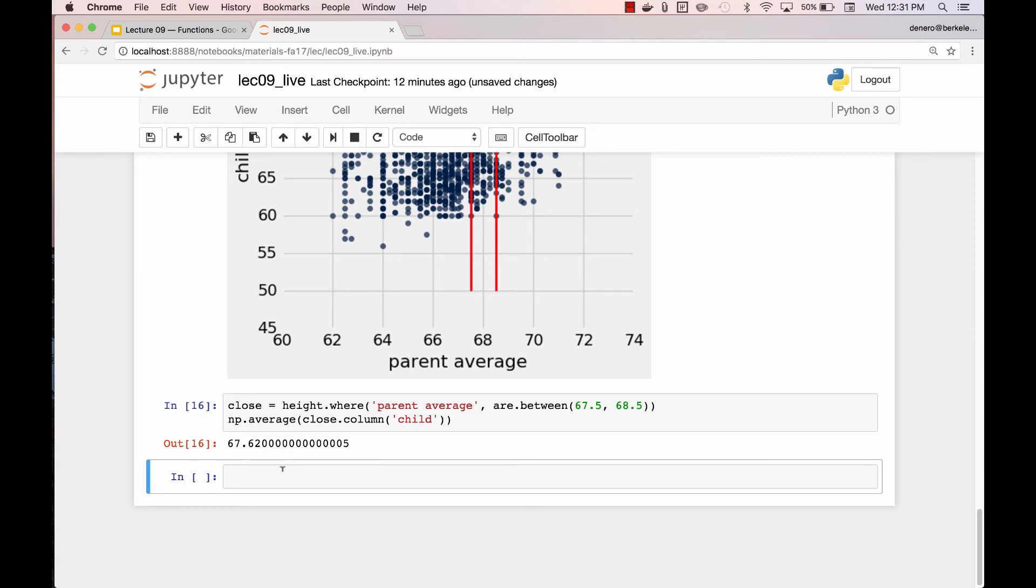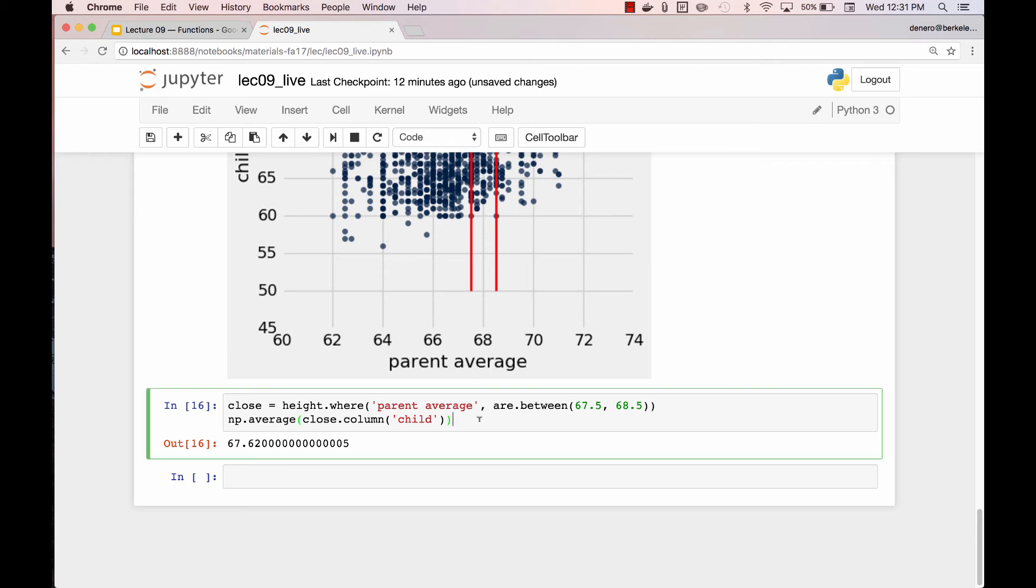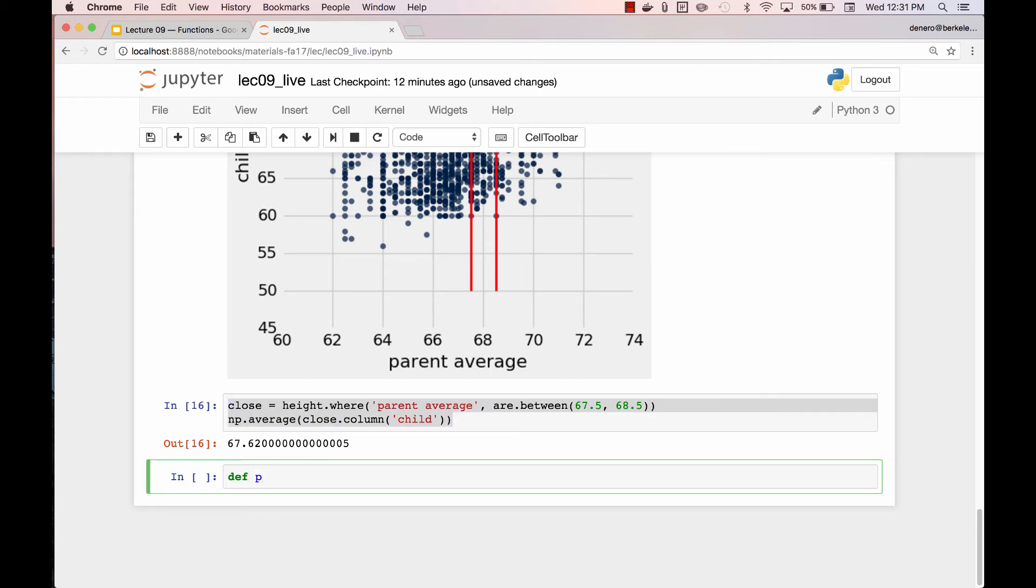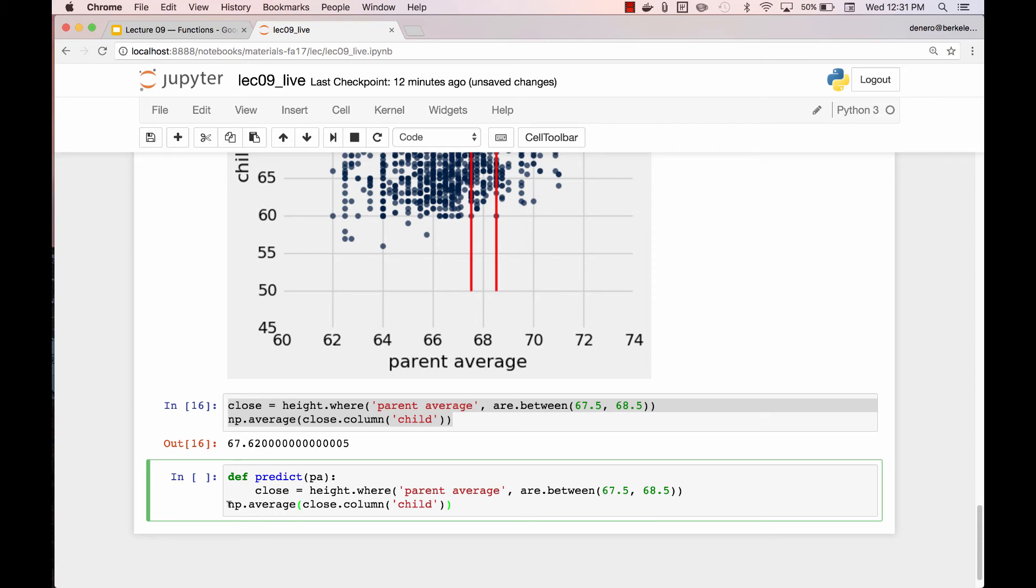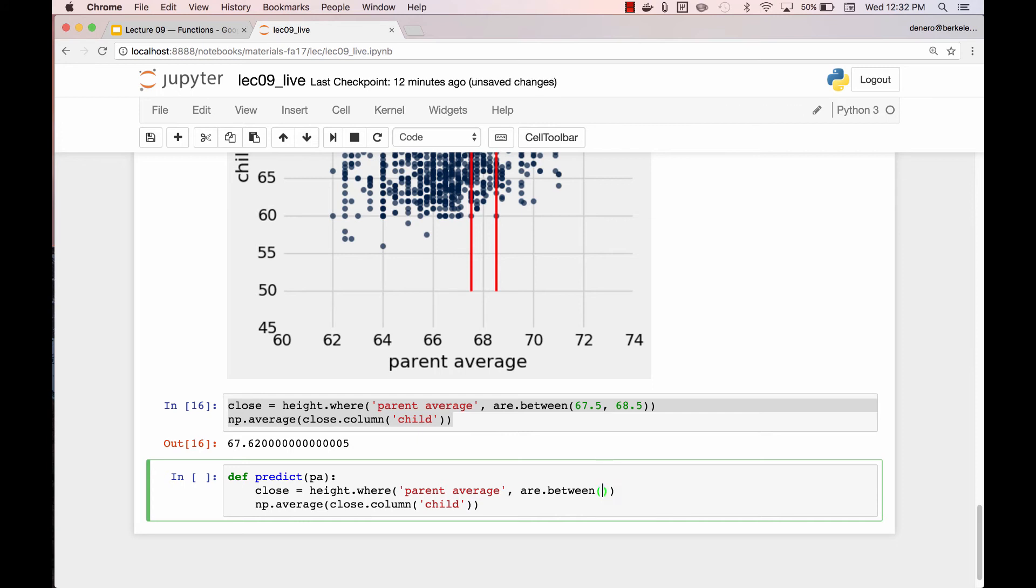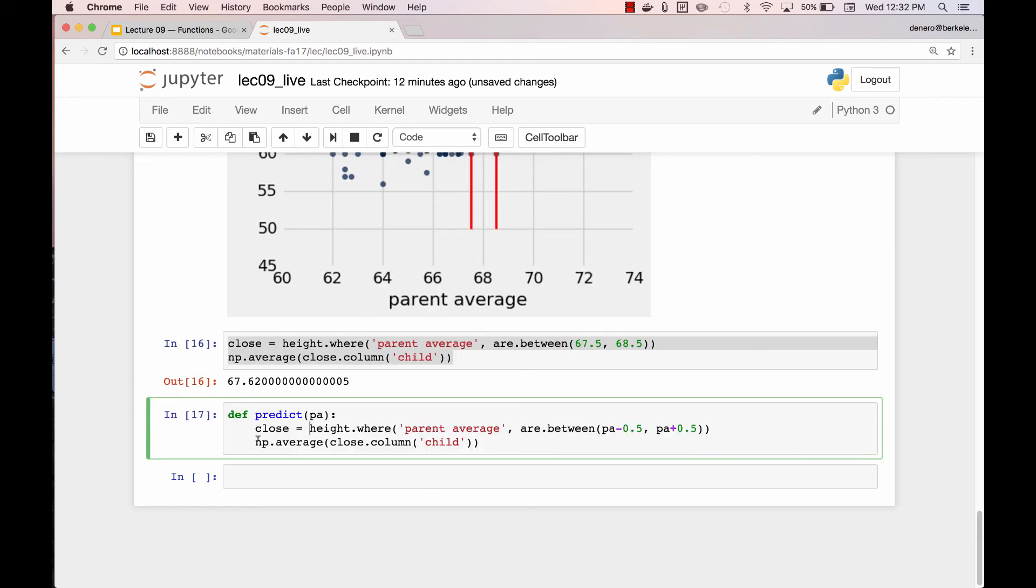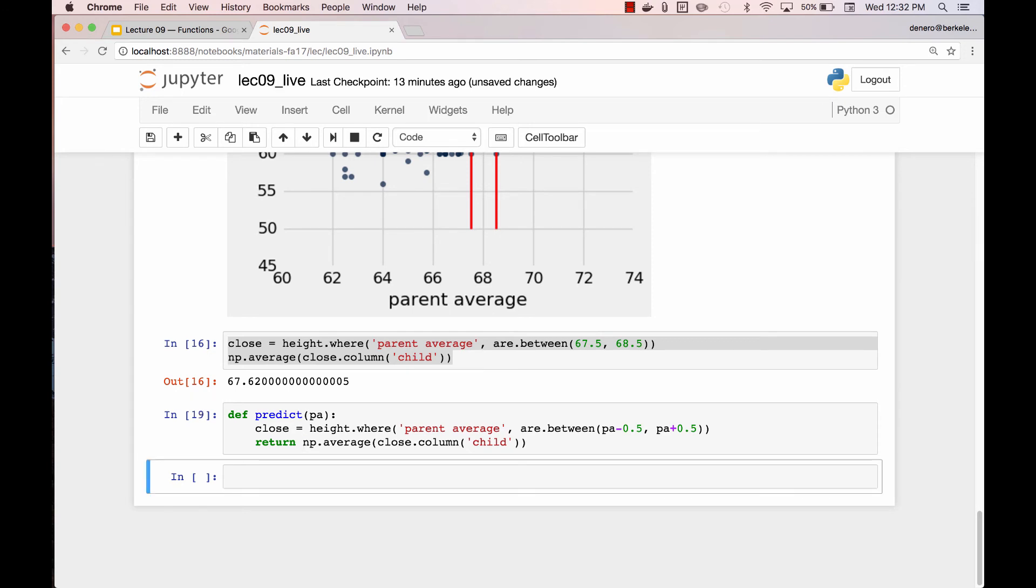Now we unleash the power of functions. I can take this logic and say this is my prediction. Based on my parent's average height, I can guess that the child's height will be similar to the height of the children that are close in height to the parent. This isn't always going to be 67 and a half to 68 and a half. It's going to be a little less than the parent's average height and a little more. So the point of functions is that I can generalize computation. And don't forget that you have to specify what value you want to return. So now I've written something that can predict the child's height for any average parent height.